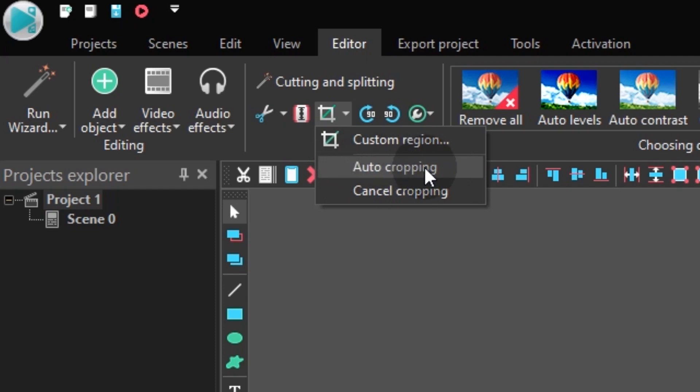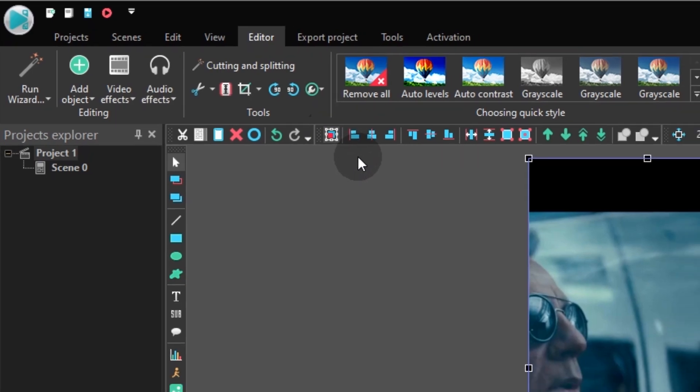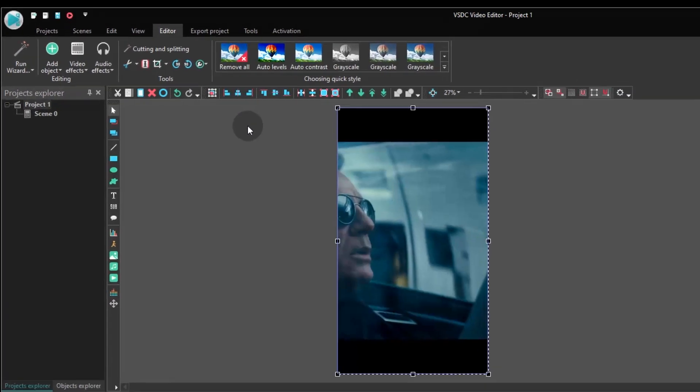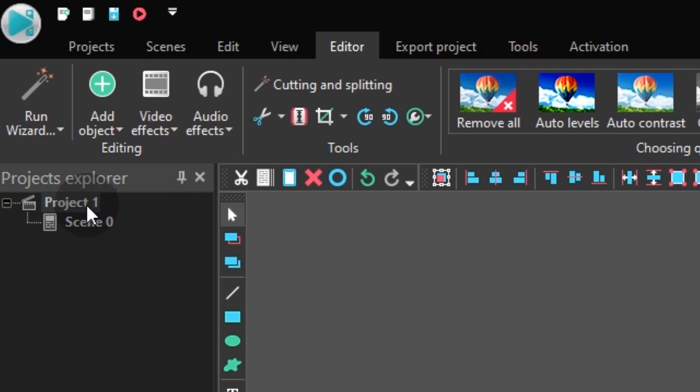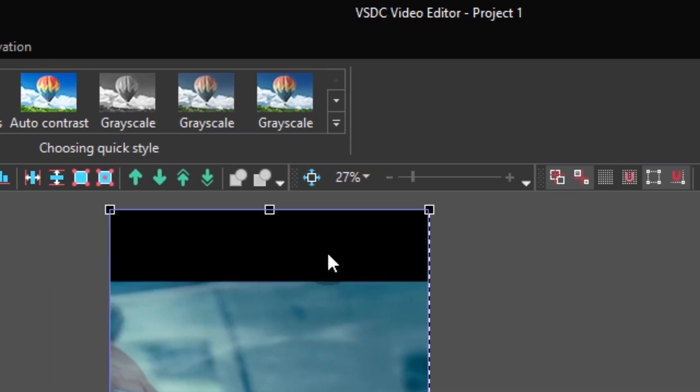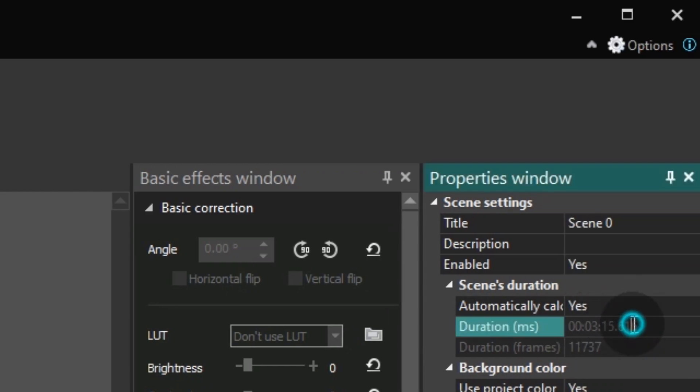If your video is longer than 15 seconds, that's the limit TikTok has for the videos, you'll need to adjust it too. Open the Project Explorer and choose Scene 0, or the name of your scene if you have one. In the Properties window, set the duration to 15 seconds.